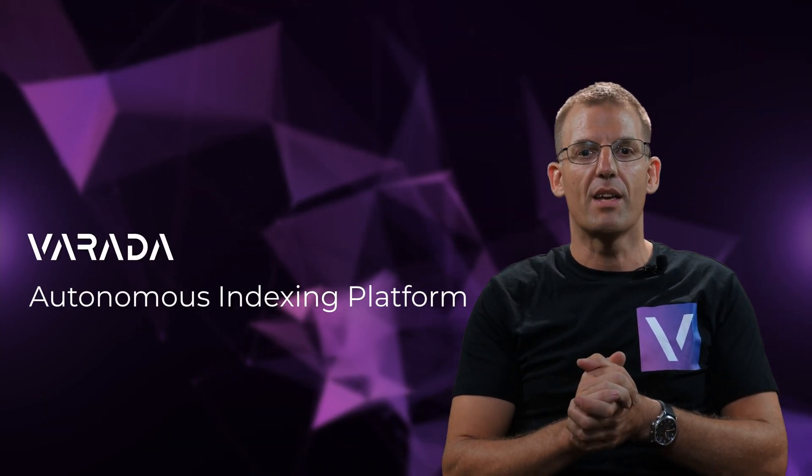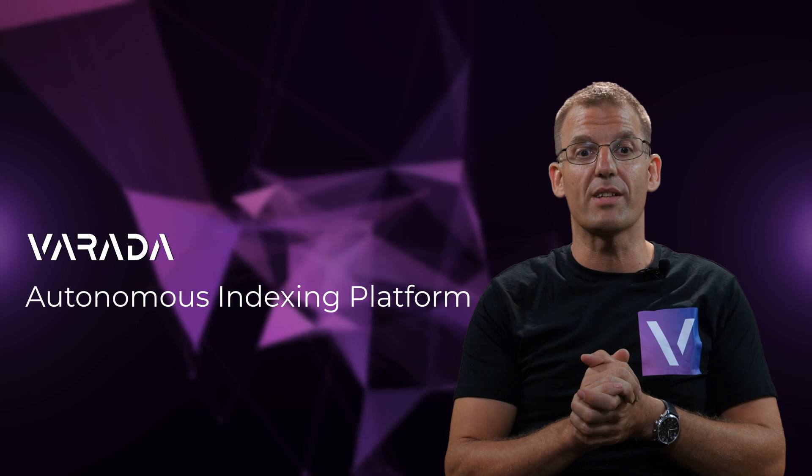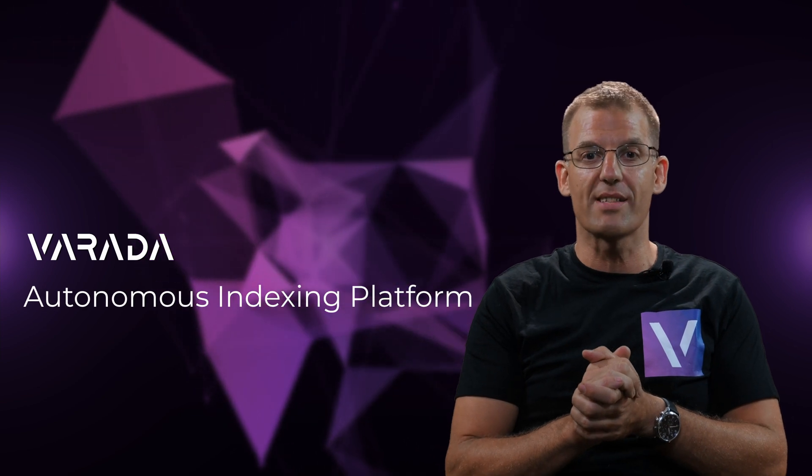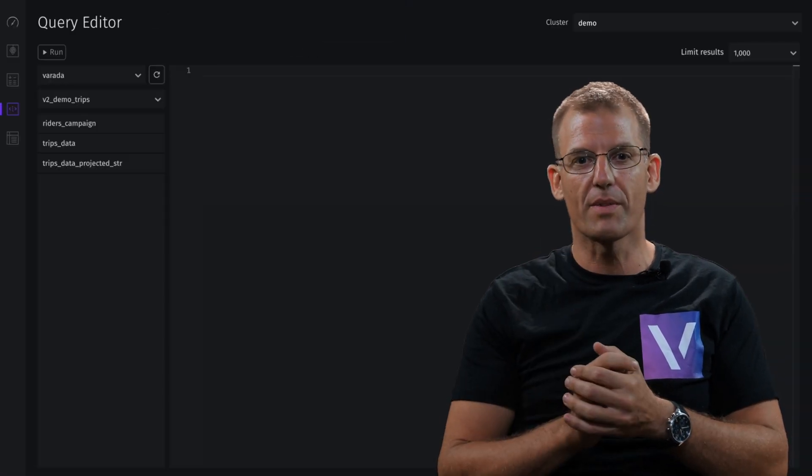Hey there, I'm Ori Reshef, VP Product of Varada. If you haven't had a chance to see Varada's Autonomous Indexing in action, take a look.